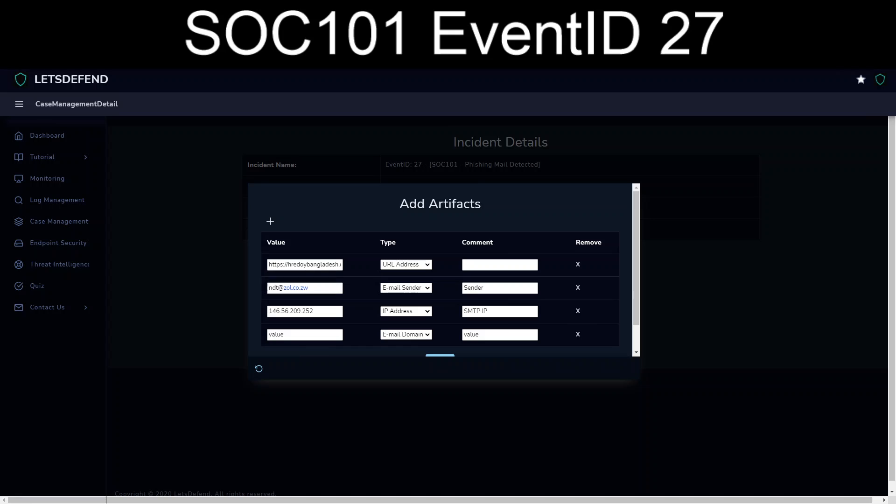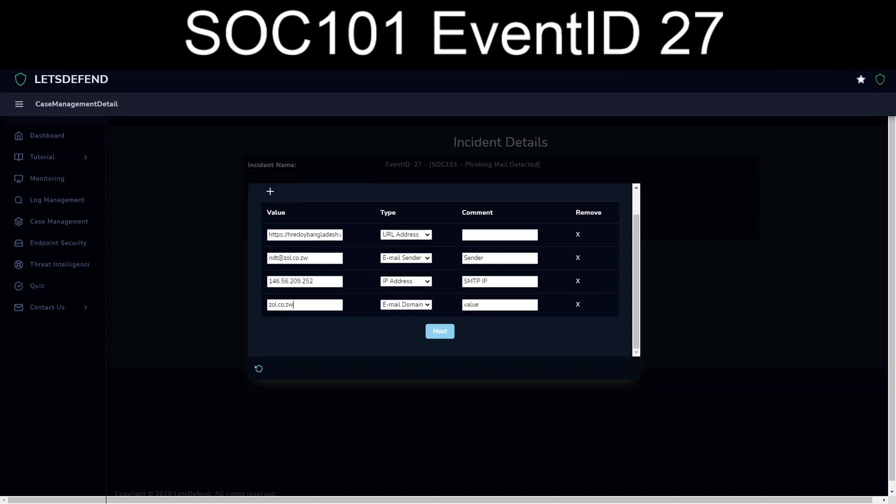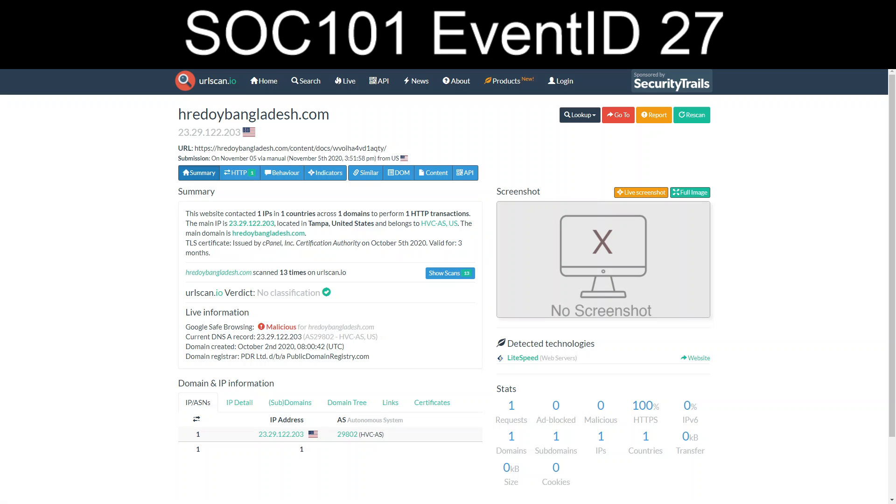So in a real SOC environment, we would probably work back, have we seen anything from anything email related from the IP address or something similar to it? Same thing with the actual sender domain itself, the zol.co.cw. If our business was not doing any sort of activity in that country, we would effectively just go through and knock out anything that's code.cw just to get ahead of anything.